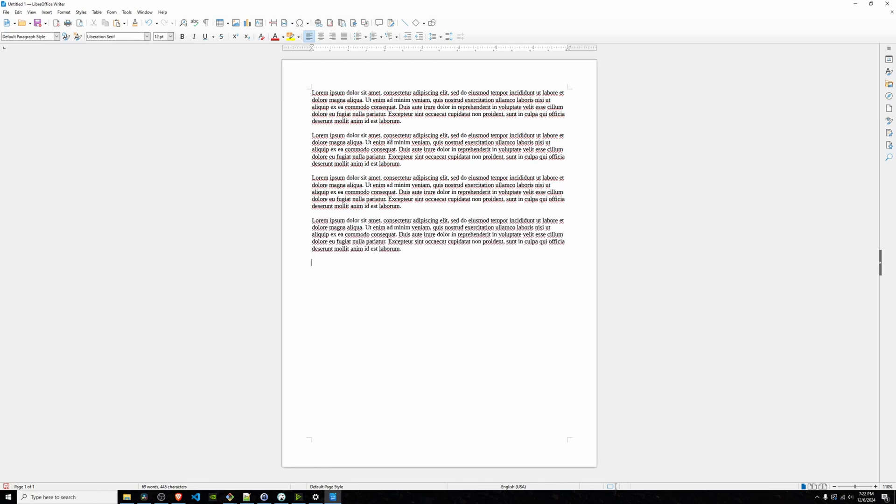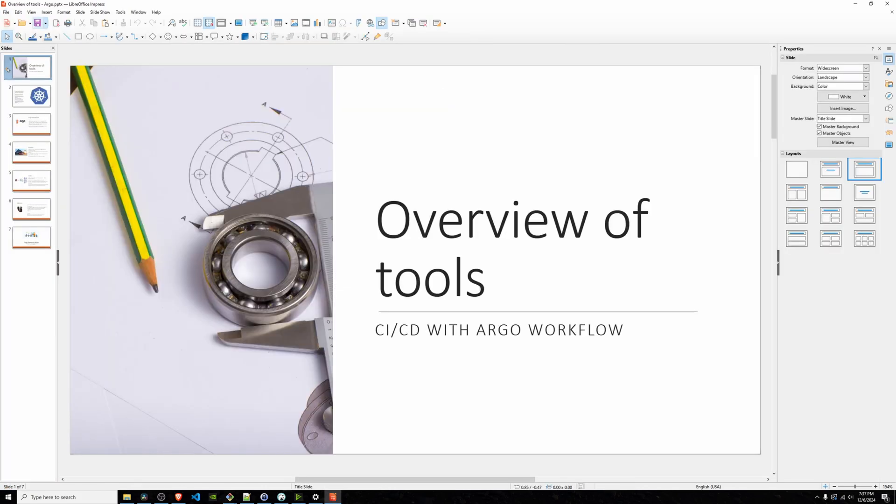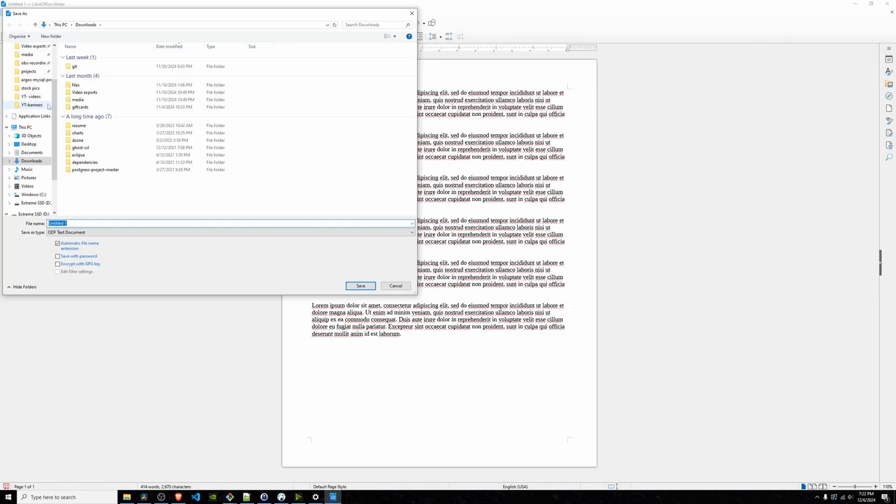For my day-to-day, I mostly use Writer and Impress. That's LibreOffice's version of Word and PowerPoint, and honestly, they are incredible. Writer has all the features I need, and Impress makes presentations easy and polished.